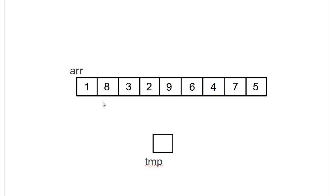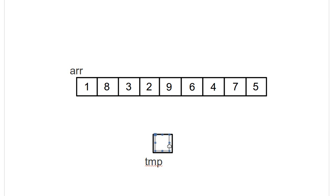And then we repeat the same thing again. We're going to go through and look for the smallest element. We wind up finding it. It's the two. So now I'm going to take the two and swap it with the eight.